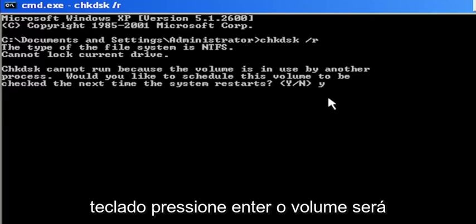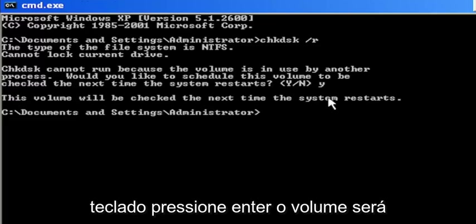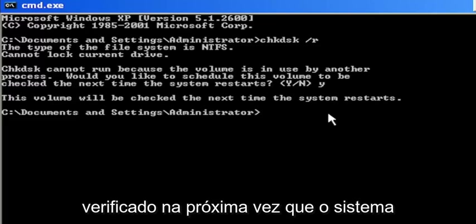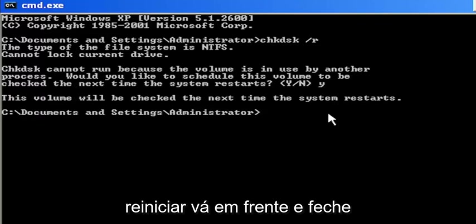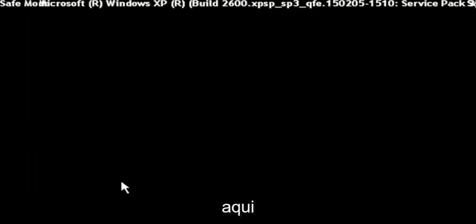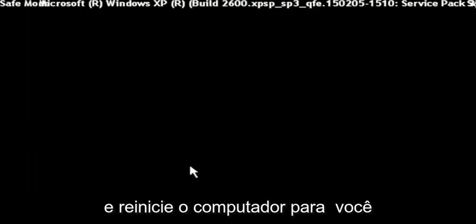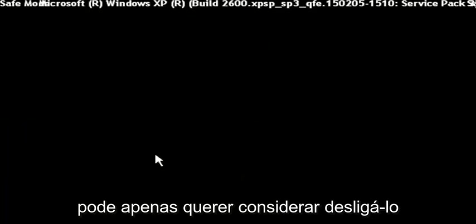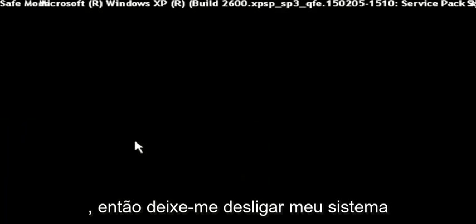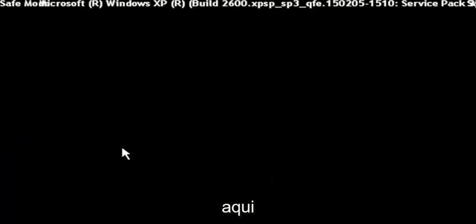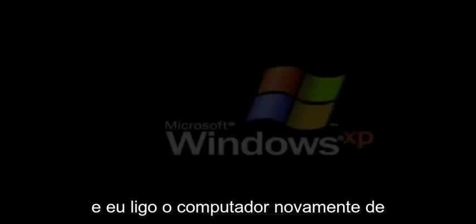Tap the Y key on your keyboard, hit Enter. The volume will be checked the next time the system restarts. Go ahead and just close out of here and then restart your computer. Let me just power down my system here and turn the computer back on.